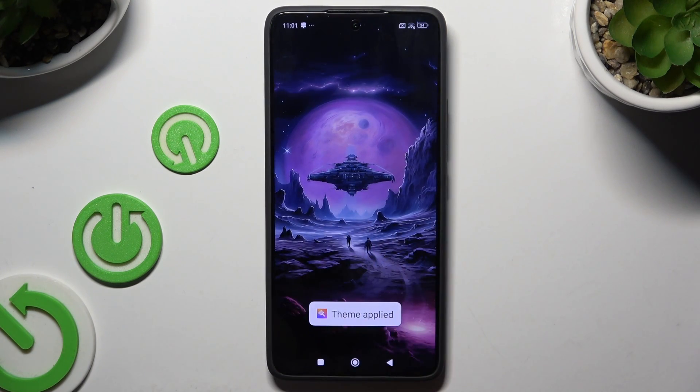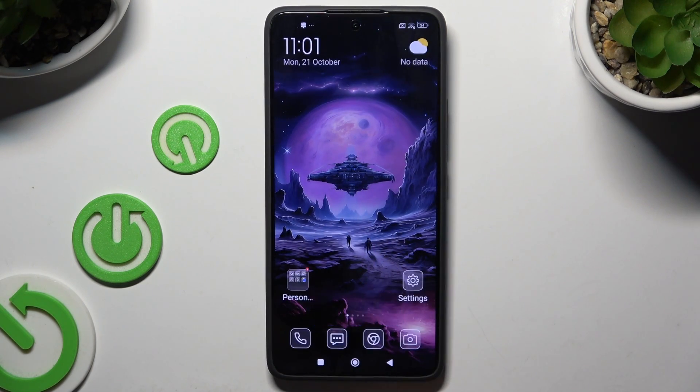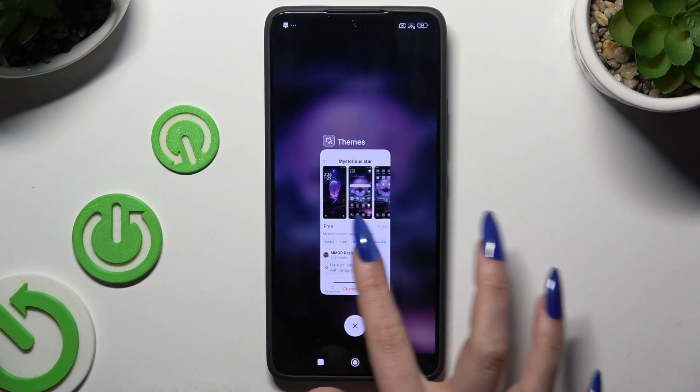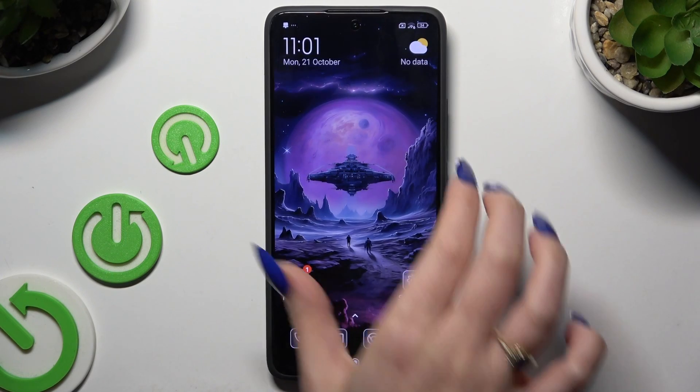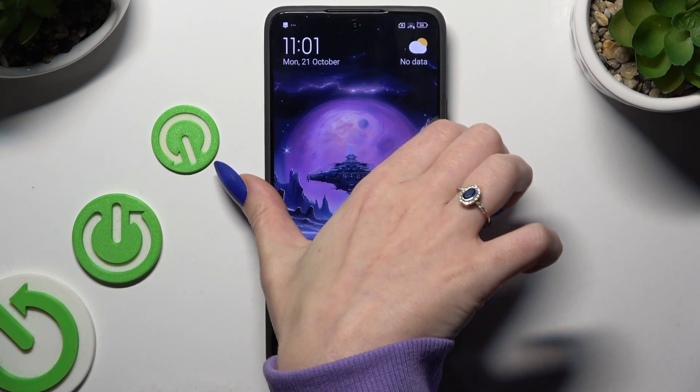So when I go back, as you can see, the theme of my device has changed.